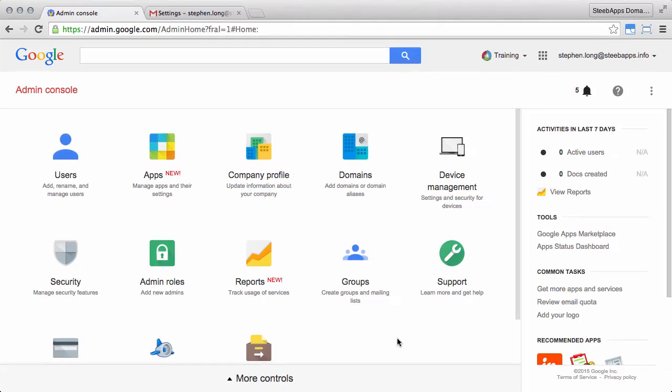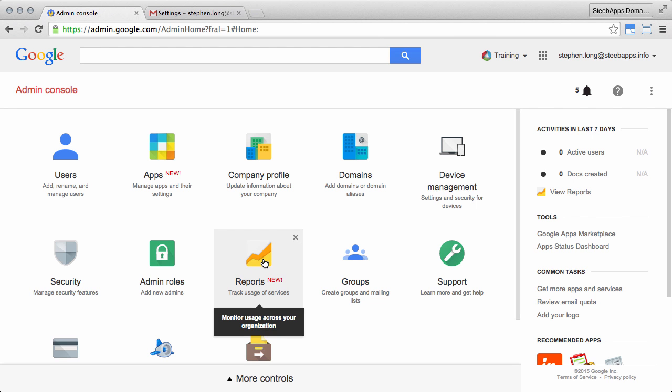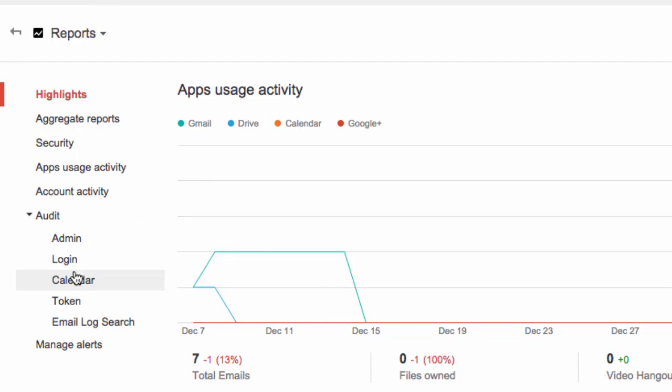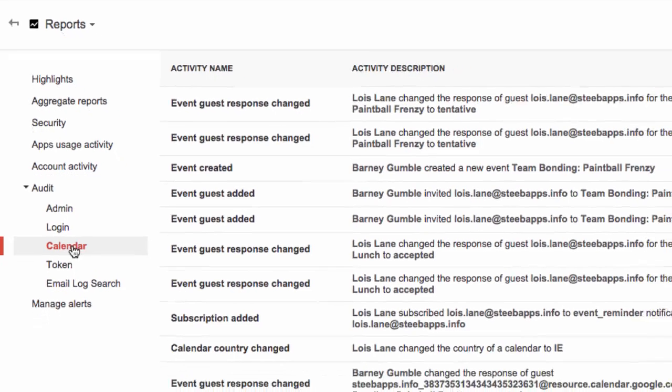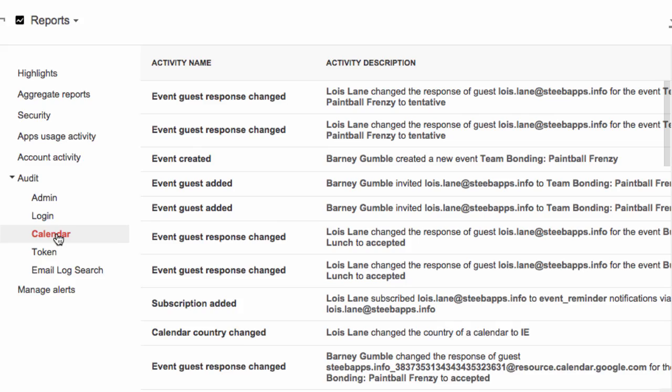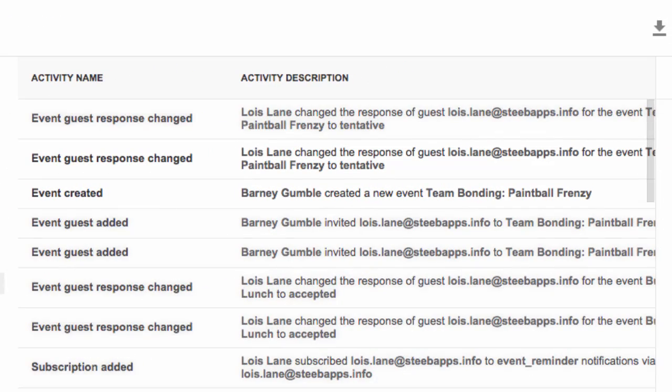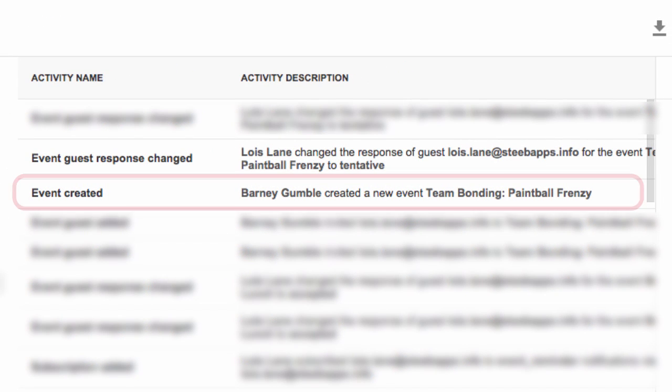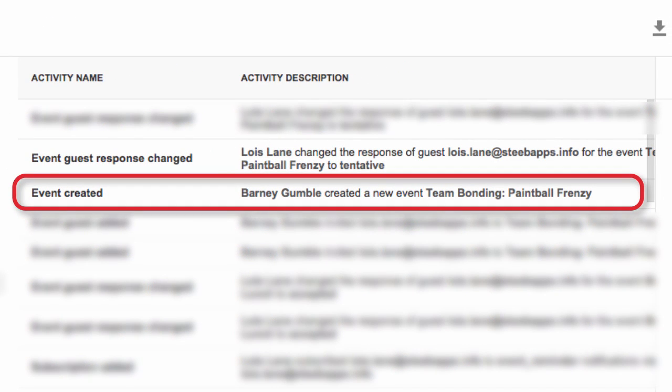Let's check this out in the admin console. If you select reports and go to the audit section, you'll see the calendar audit. The calendar audit log lets you track changes to calendars, events, and subscriptions for the users in your domain, and troubleshoot when users notice discrepancies and unexpected changes to their calendars. Entries usually appear within a half an hour of the user action. As you can see in this log, for example, the user Barney Gumbel created a new event, Team Bonding Paintball Frenzy, with the activity name Event Created. Then there's an event guest response changed from user Lois Lane, showing she's changed the response to tentative. Looks like Lois isn't a fan of paintball.